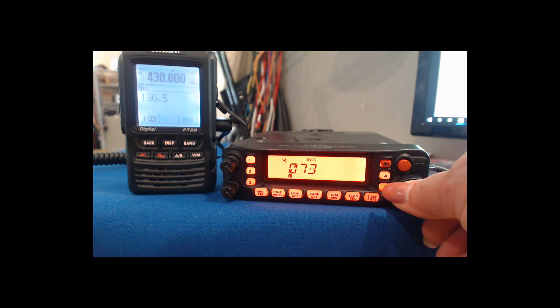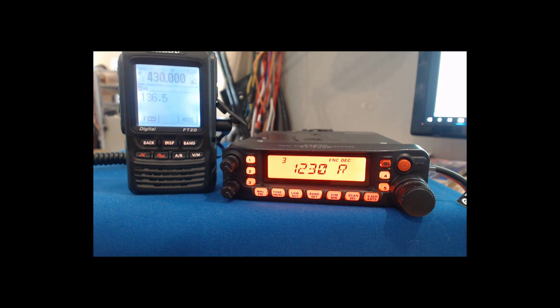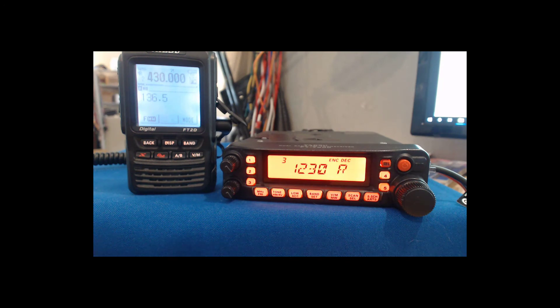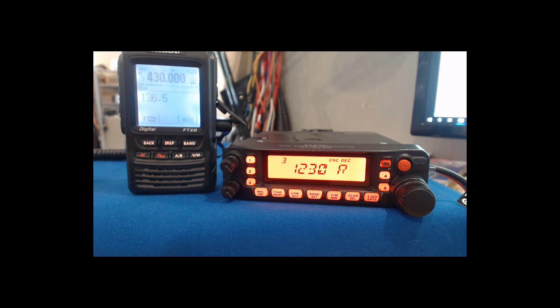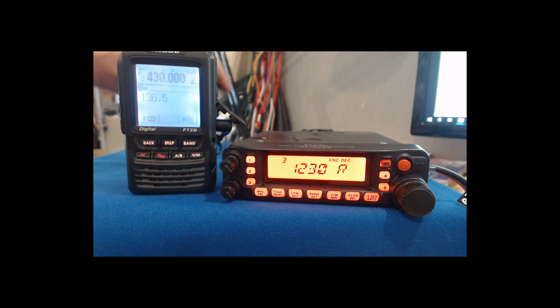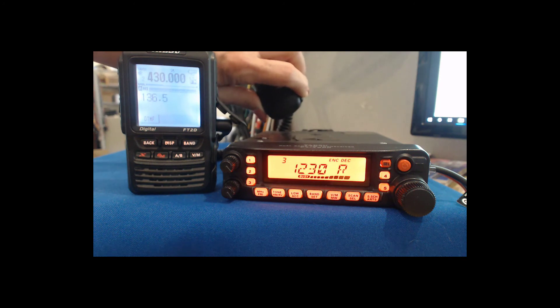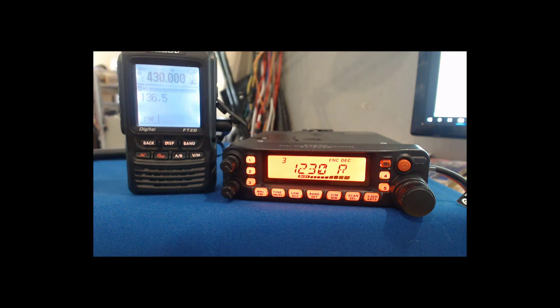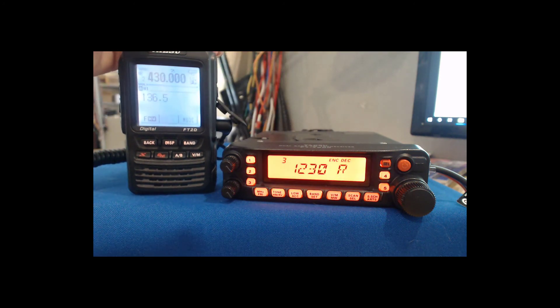I showed you on the Yaesu radio that you can have a split tone or you can just have a tone, tone squelch. And I put it on 123. Notice the encode is not blinking this time. And it's quiet because I'm still on 136 on the other radio.